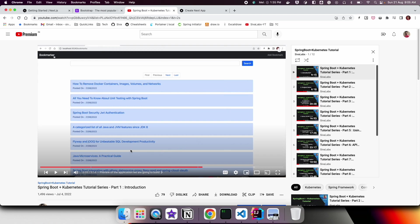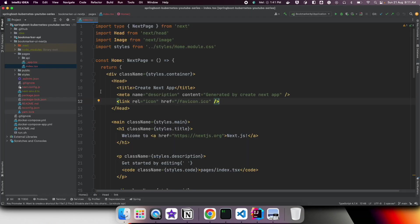If you remember from the first video in our Spring Boot Kubernetes tutorial series, we showed how the application would look. We are going to have a top navbar, a search form where we can search bookmarks by keywords in the title, a list of bookmarks with pagination support, and an 'Add Bookmark' link that opens a new bookmark form so you can create a new bookmark. This is the whole functionality of our application.